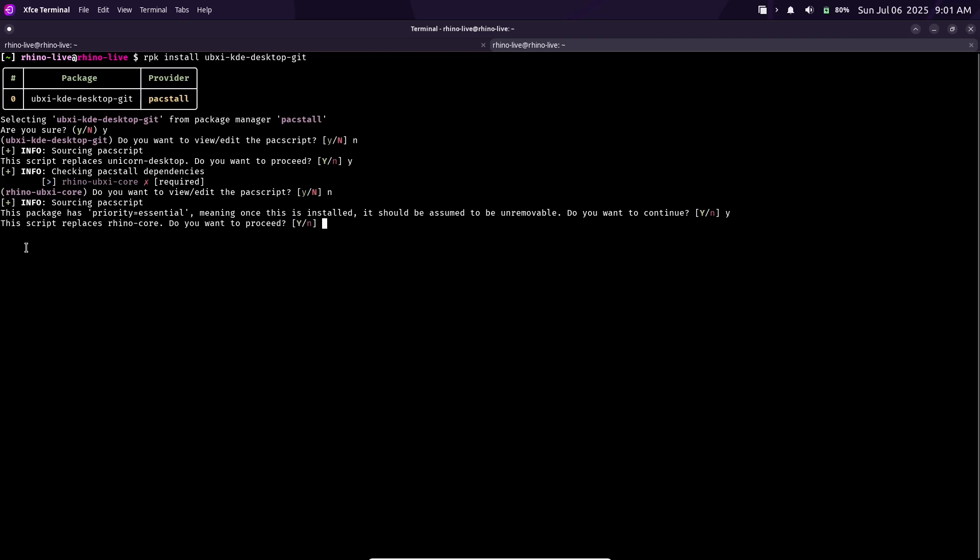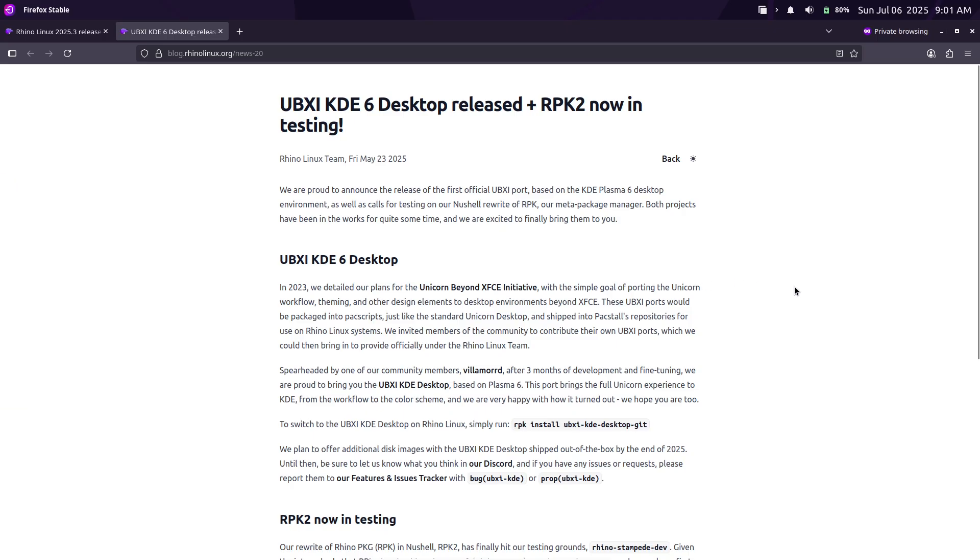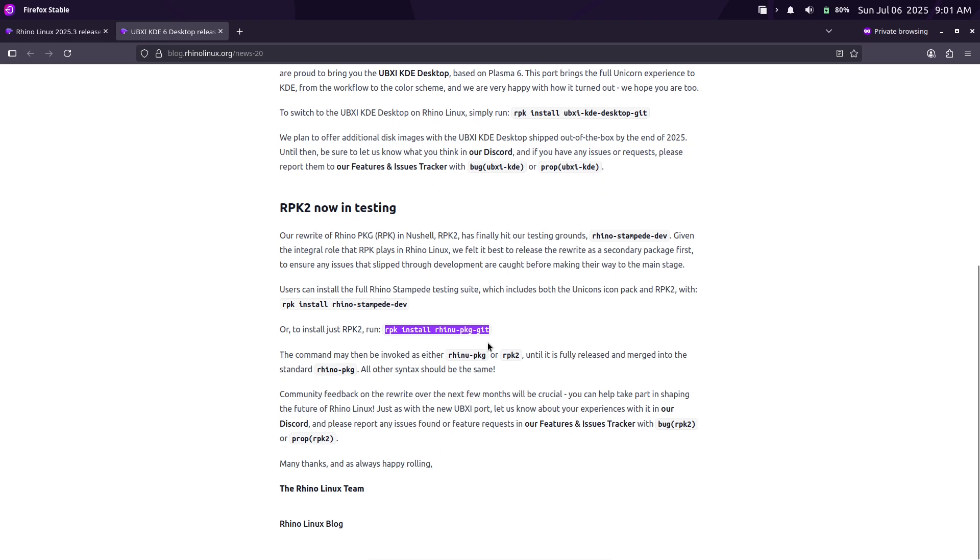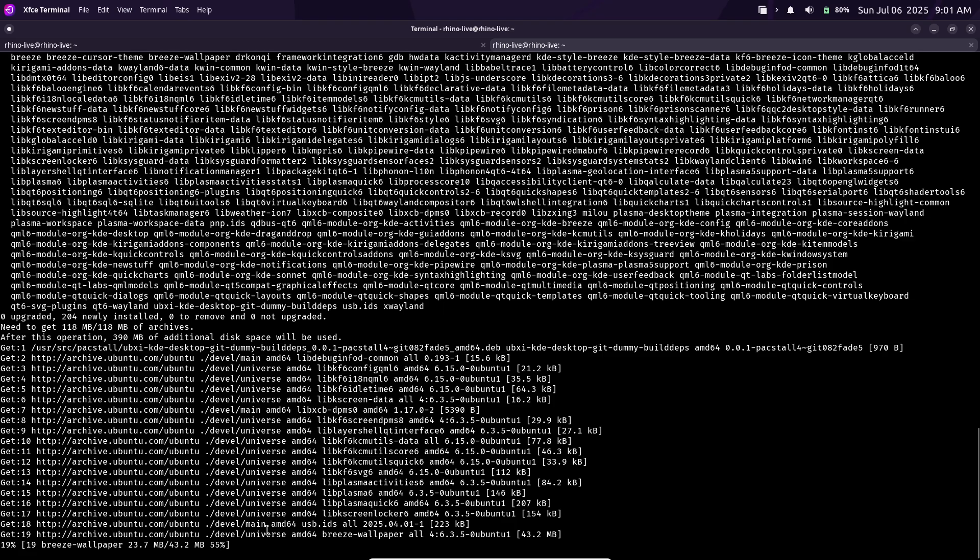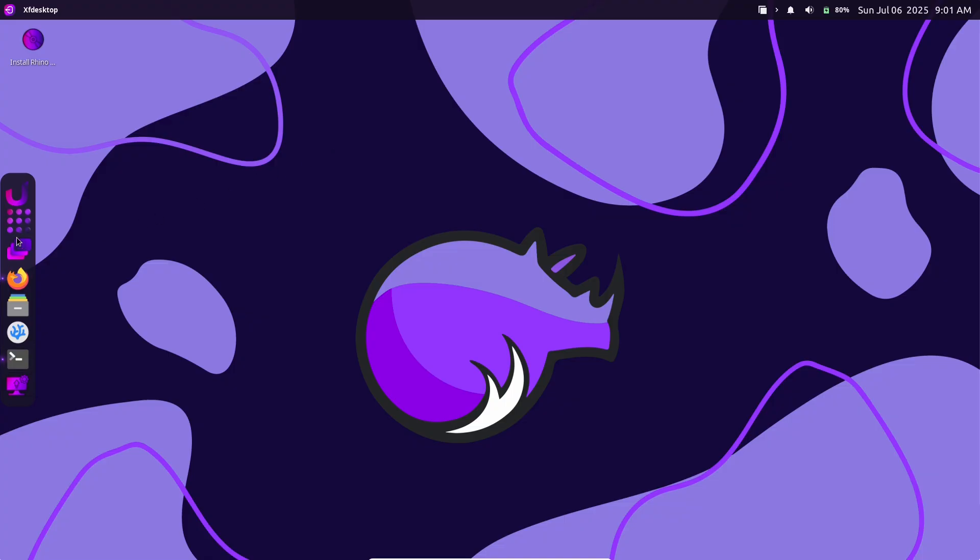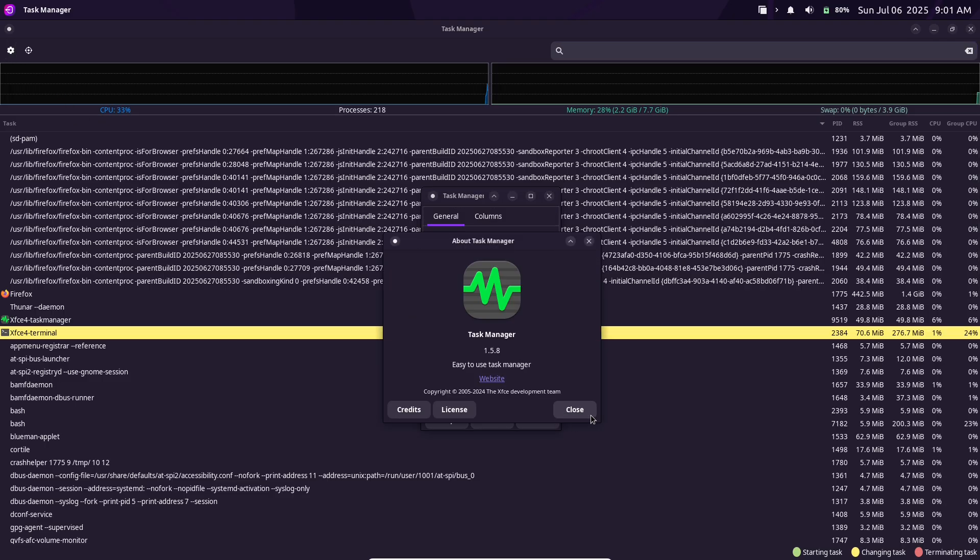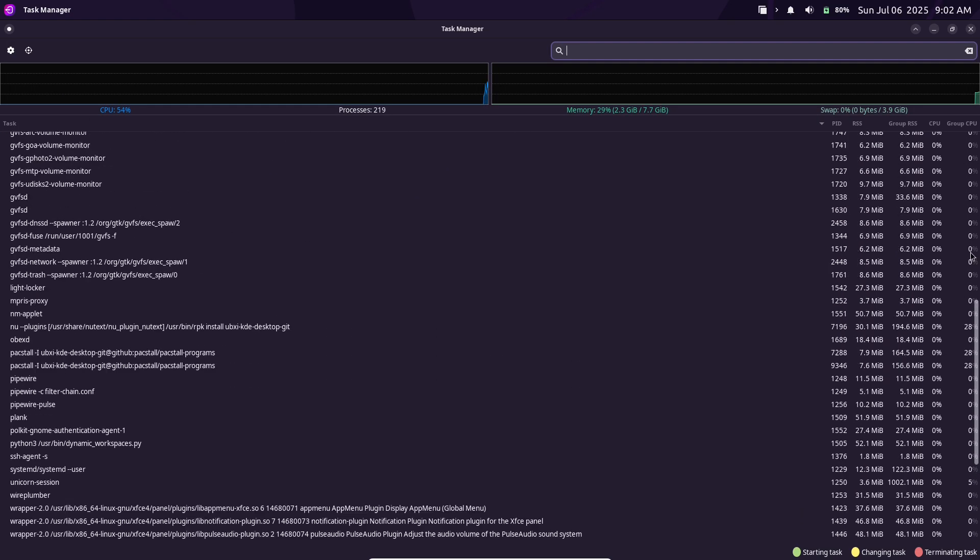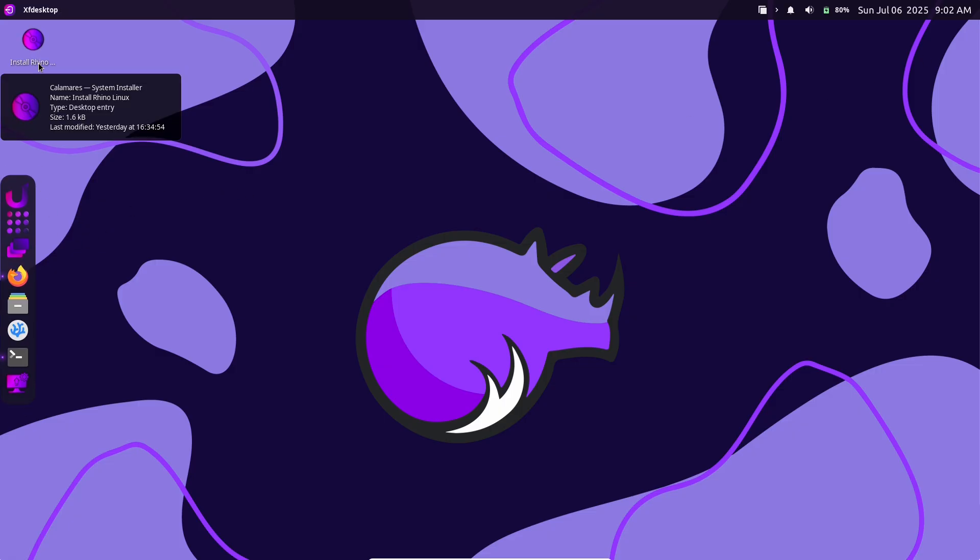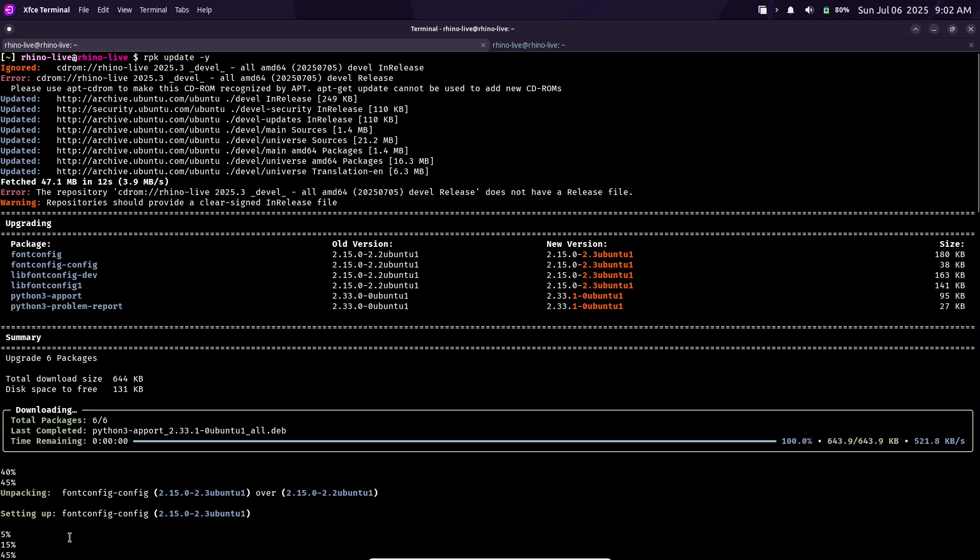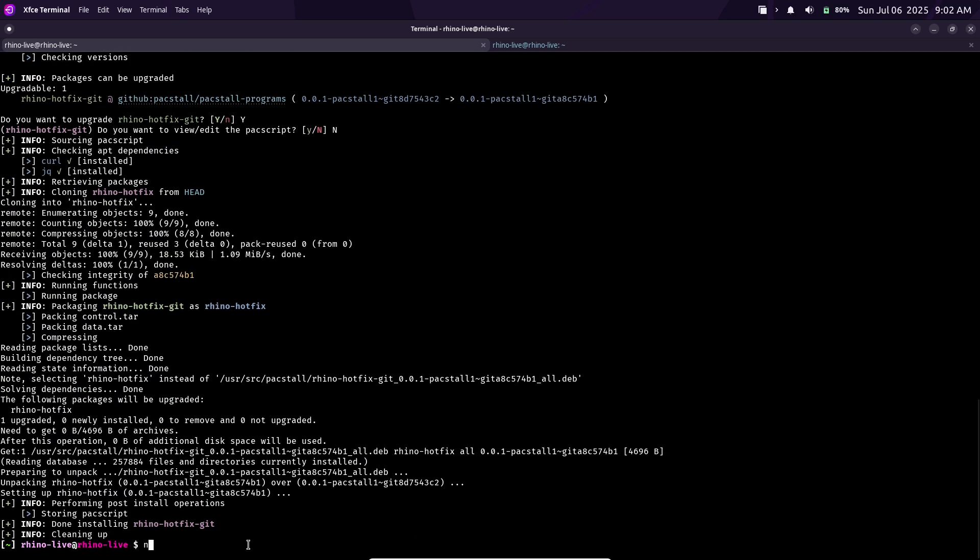UBXI KDE Desktop Plasma 6. The new KDE-based UBXI Unicorn Desktop in Rhino Linux, built on Plasma 6. The UBXI project ports Rhino's Unicorn theme and workflow to KDE. In addition to the core system updates, 2025.3 introduces an official KDE Plasma 6 edition of Rhino's custom Unicorn Desktop. The Unicorn Desktop is the distro's default XFCE-based interface. Under the UBXI Unicorn Beyond XFCE initiative project, the developers have been porting the Unicorn theming and workflow to other environments.